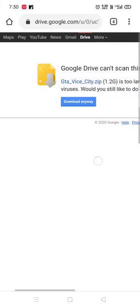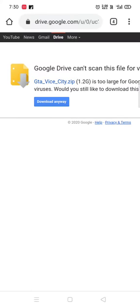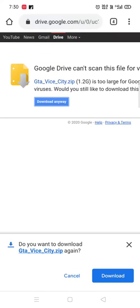You can download the links in the description below by clicking the link. You need to install using the download button here.